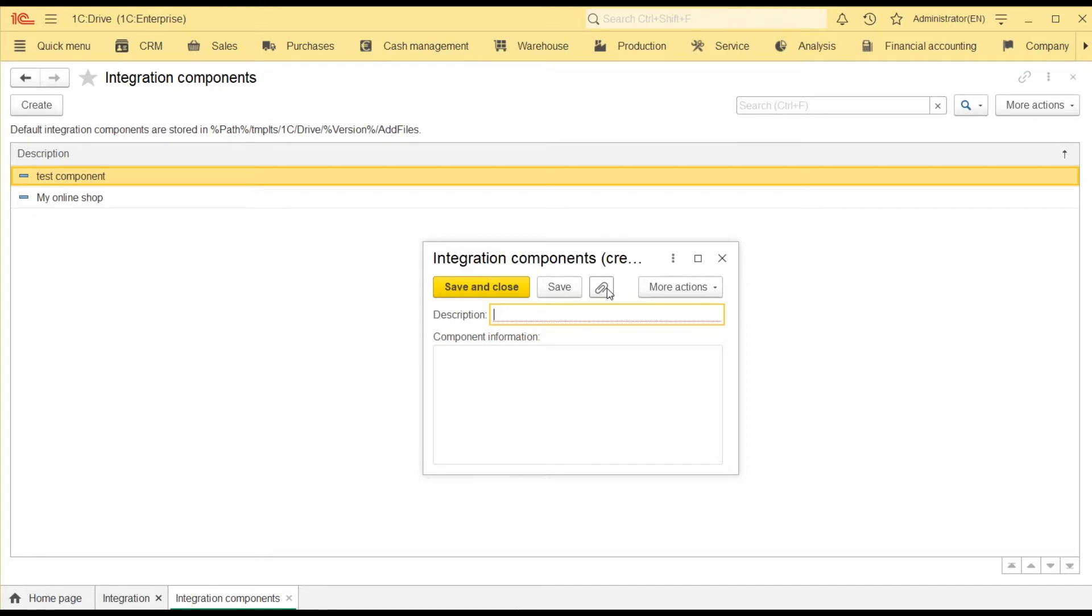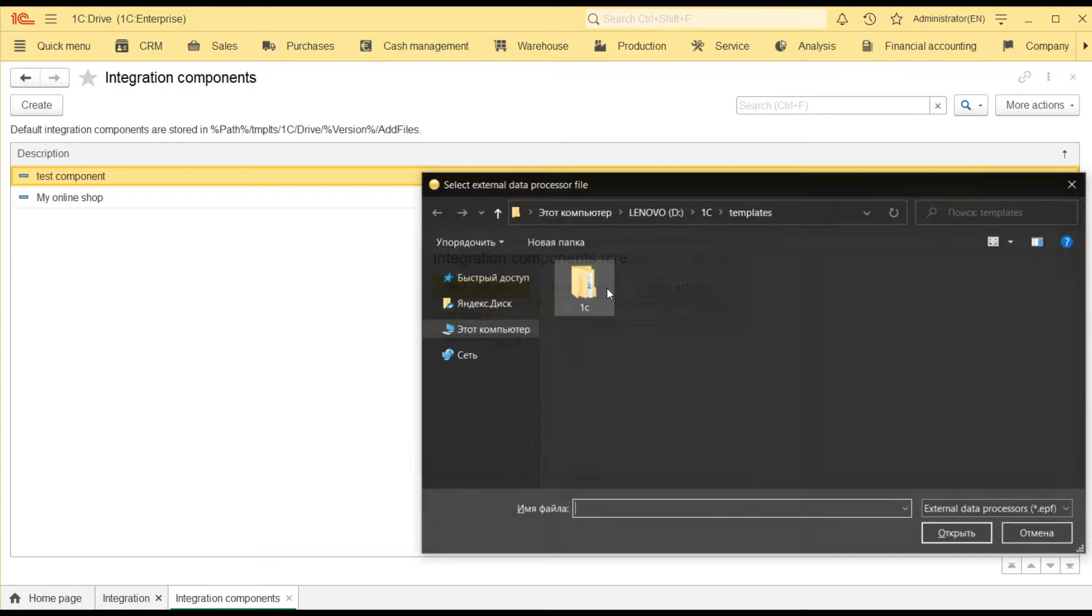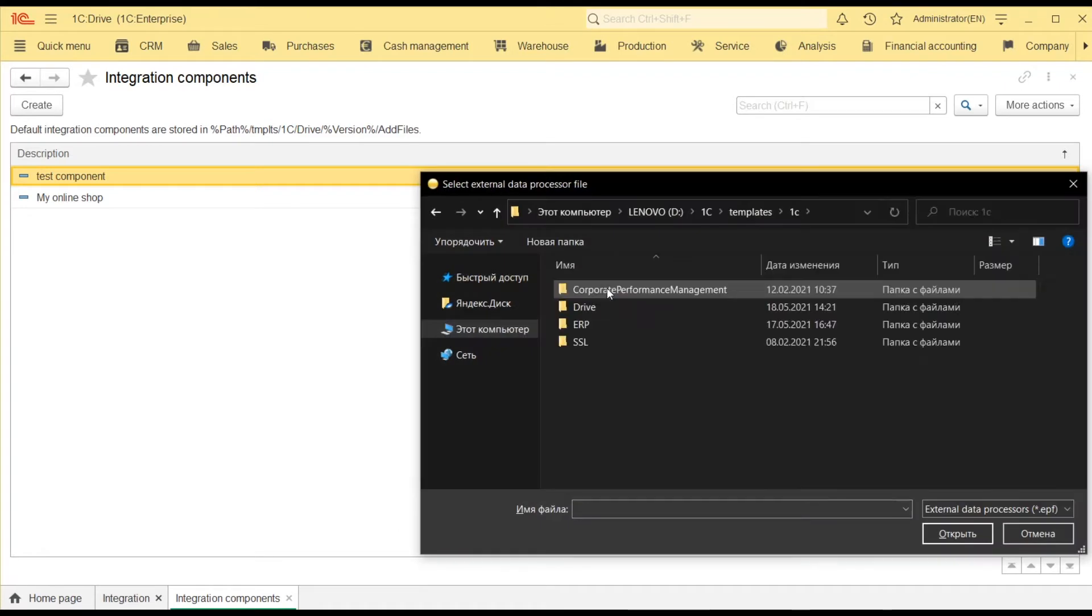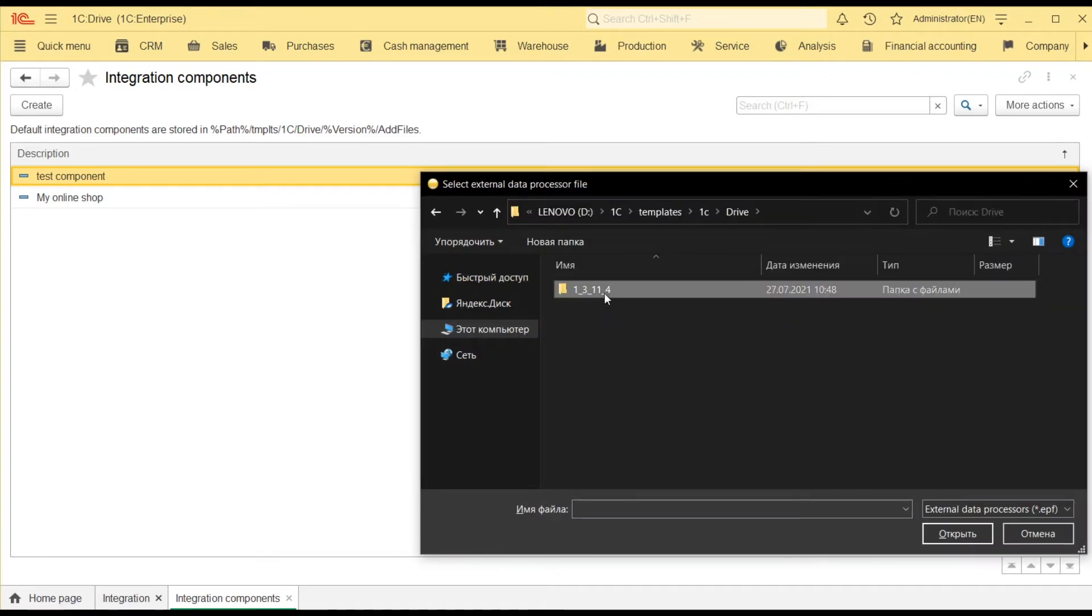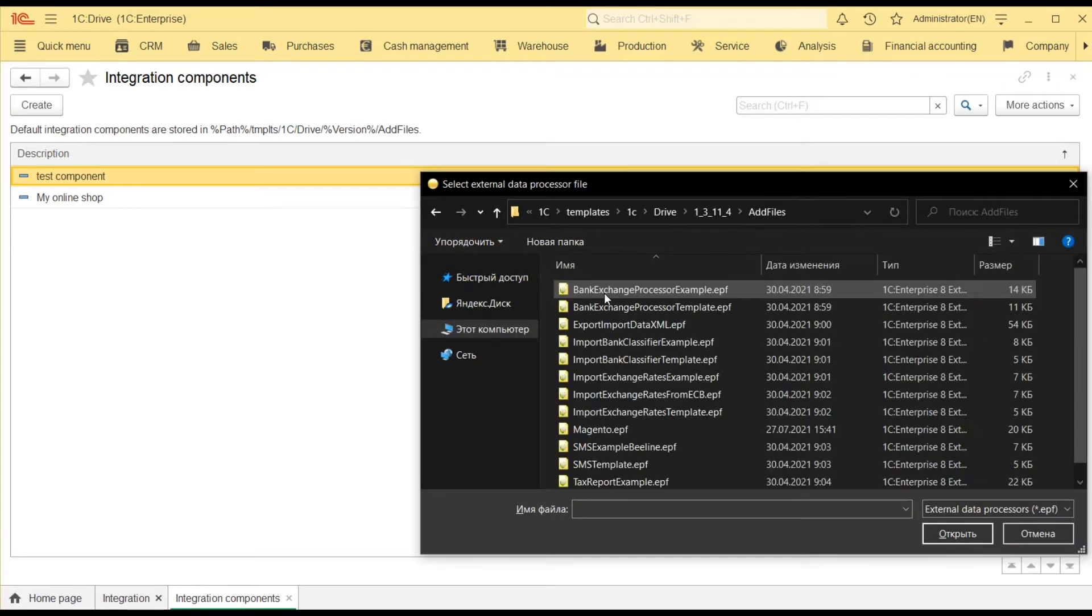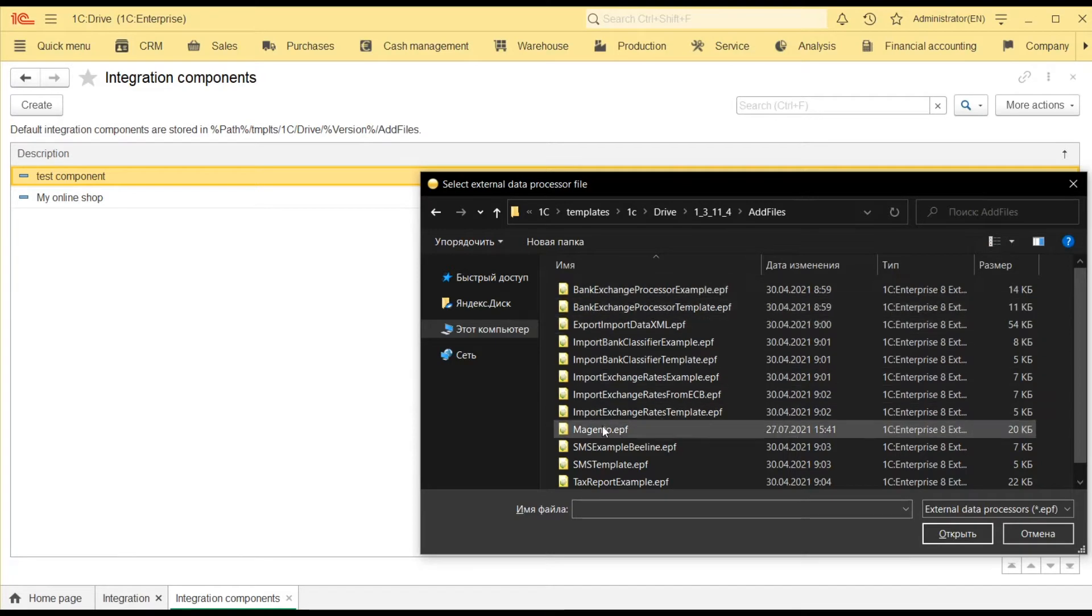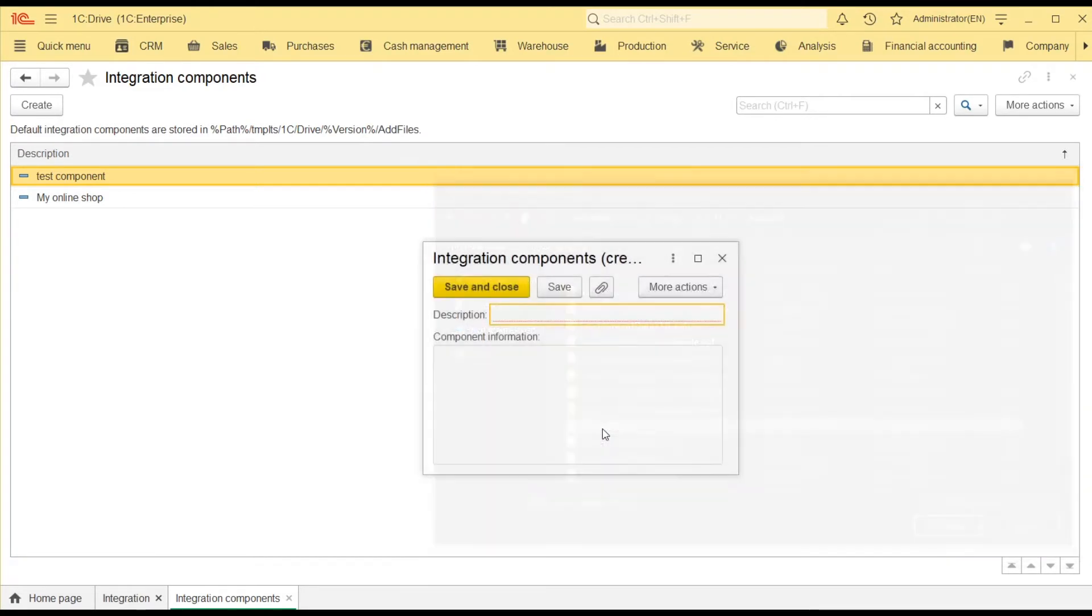To choose it, open the 1cDrive template folder, then navigate to 1cDrive Version AddFiles and select Magento EPF.